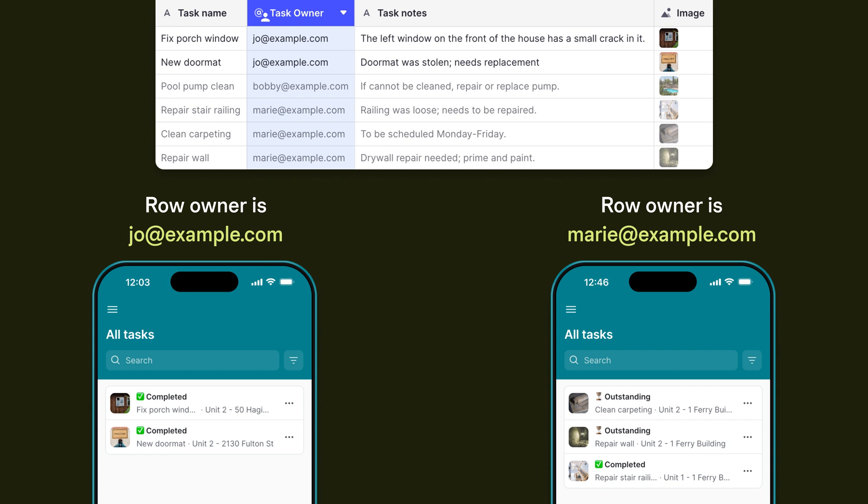By enabling a Row Owner, you give complete ownership and therefore complete privacy to the user that owns that row. No other users can have access to that row in your app.